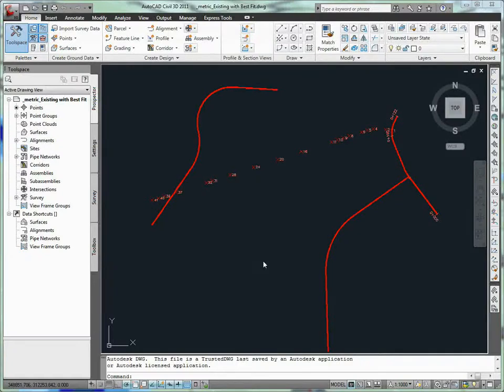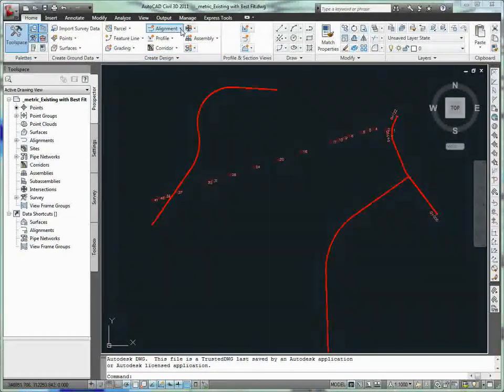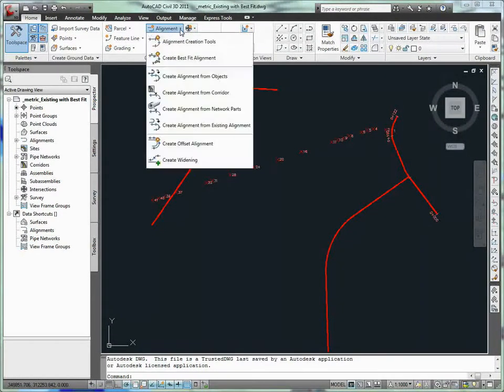The Best Fit Alignment feature enables the creation of an alignment that follows the most logical path through a series of feature lines, COGO points, AutoCAD elements such as lines, arcs, points, or blocks.